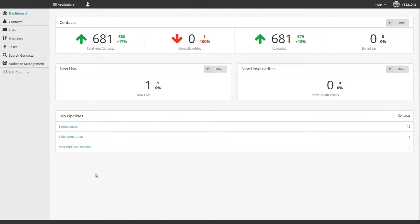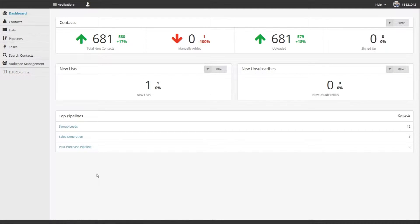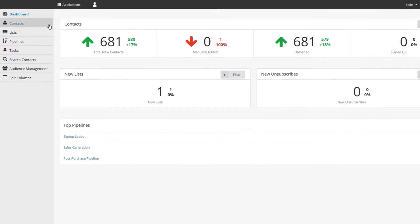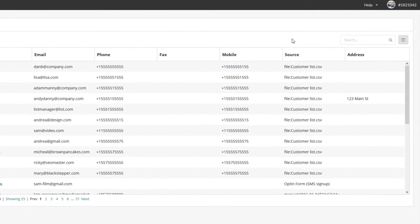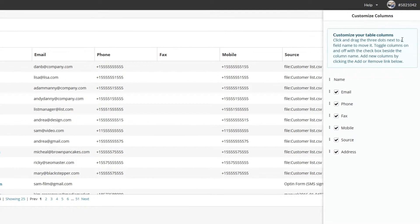If you have custom data you wish to add to our system, like customer preferences, you can do so in the CRM. Just click on the contacts tab and then on the edit columns button on the right.